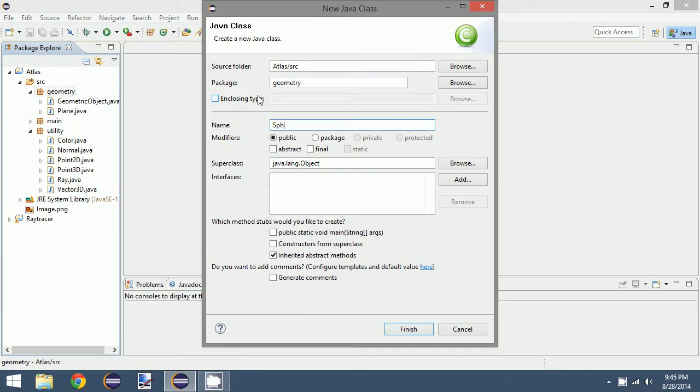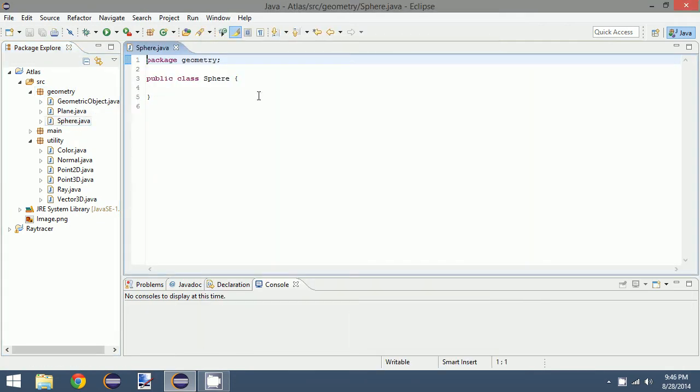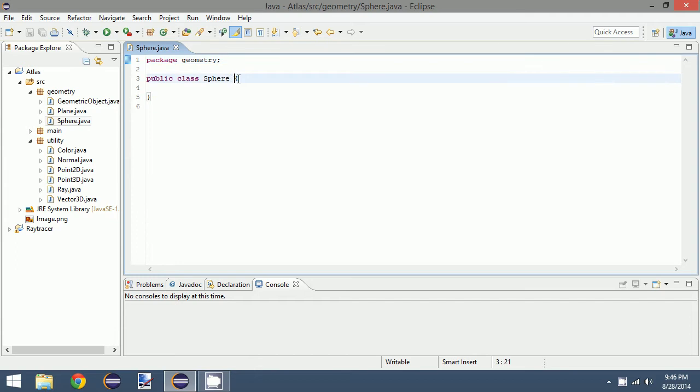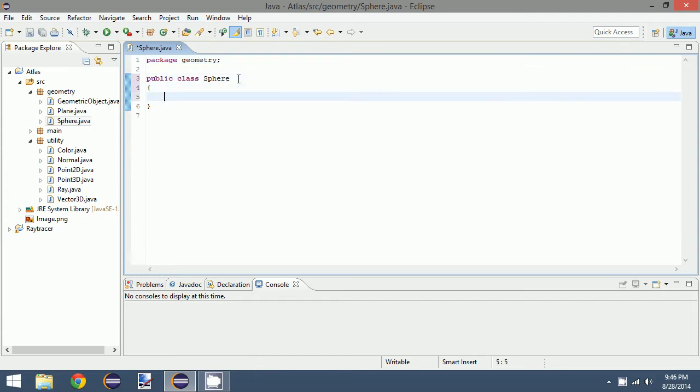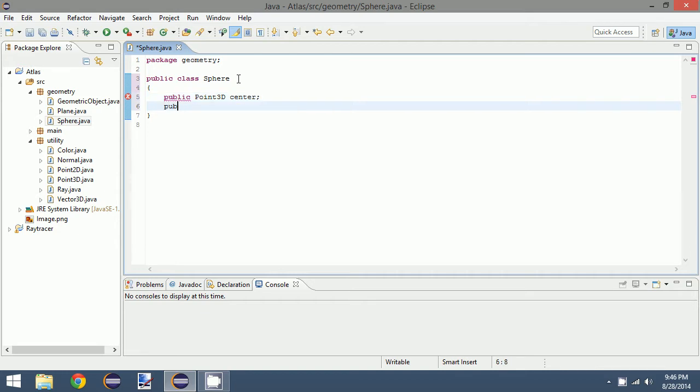Let's just jump right into it and create a class called the sphere. What we want is to be able to create a sphere, and we can do that mathematically with a 3D point called the center as well as a double value that describes the radius of the sphere.